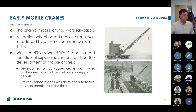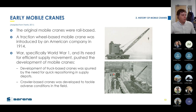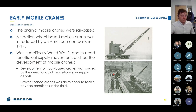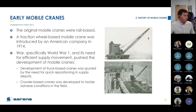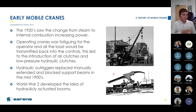You can see a couple of these working on a construction site — they'd set up some rails and wander back and forth as needed. True mobile cranes were introduced in about 1914. War prompted a lot of development to cope with adverse conditions in the field. Truck-based cranes were spurred by the need for quick repositioning in supply depots, and crawler-based cranes were developed to tackle adverse conditions.